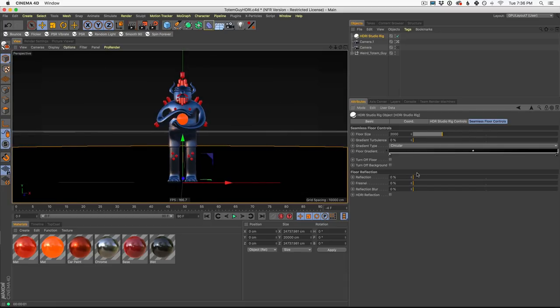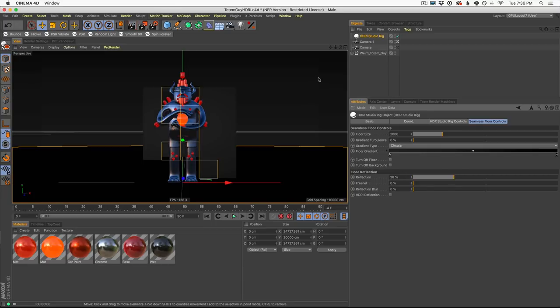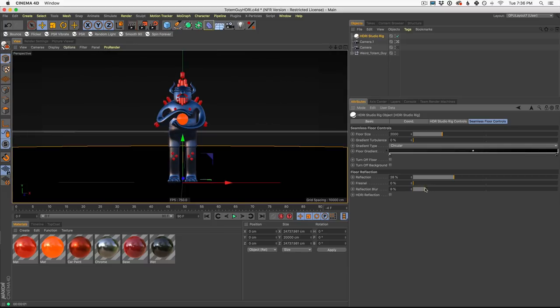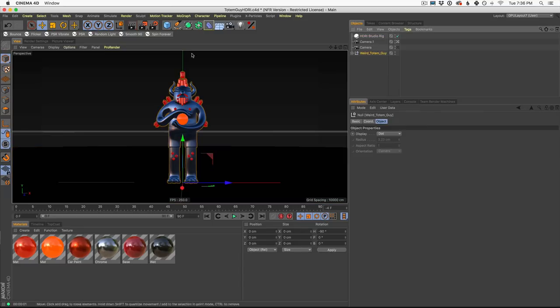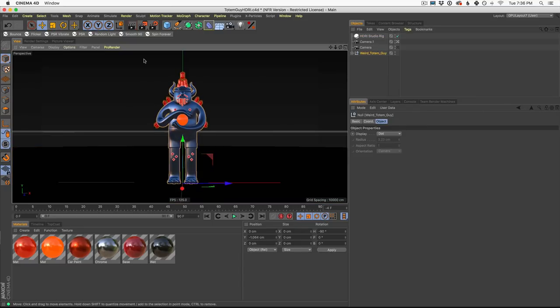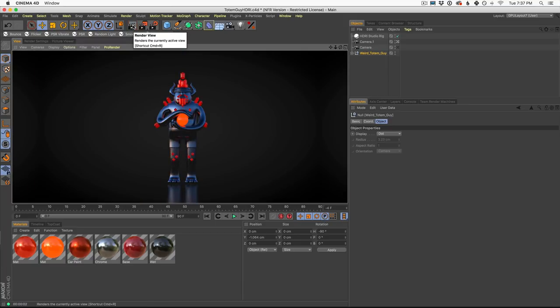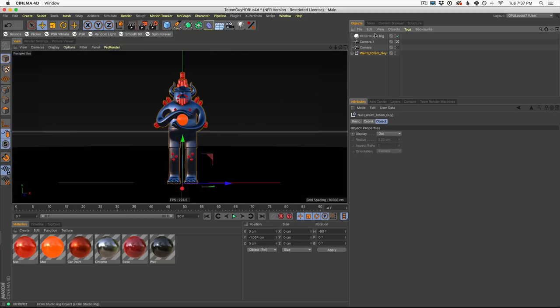In your seamless floor controls, you can go down here to floor reflection. You can add reflection. So let's see what that looks like. We have reflection now. And then we can also go to reflection blur and start to blur that a little bit as well. I'm not sure if he's all the way on the floor. He's pretty close. Okay, good. So let's add a little bit of blur to the floor there. That looks much better. So all of these settings are built in HDRI Studio Rig. And now let's talk about the render settings.